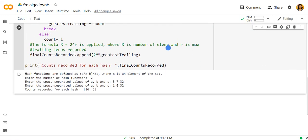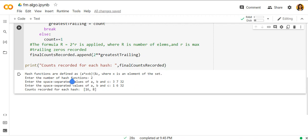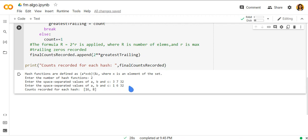So now the hash function is defined a times x plus b divided by mod of c, where x is an element of the set. Enter the number of hash functions. I have entered 2 hash functions. One is 3x plus 7 divided by mod 32, and another is 1x plus 6 mod 32. And we get the maximum number of distinct elements or counts recorded for each hash as 16 and 8 respectively.